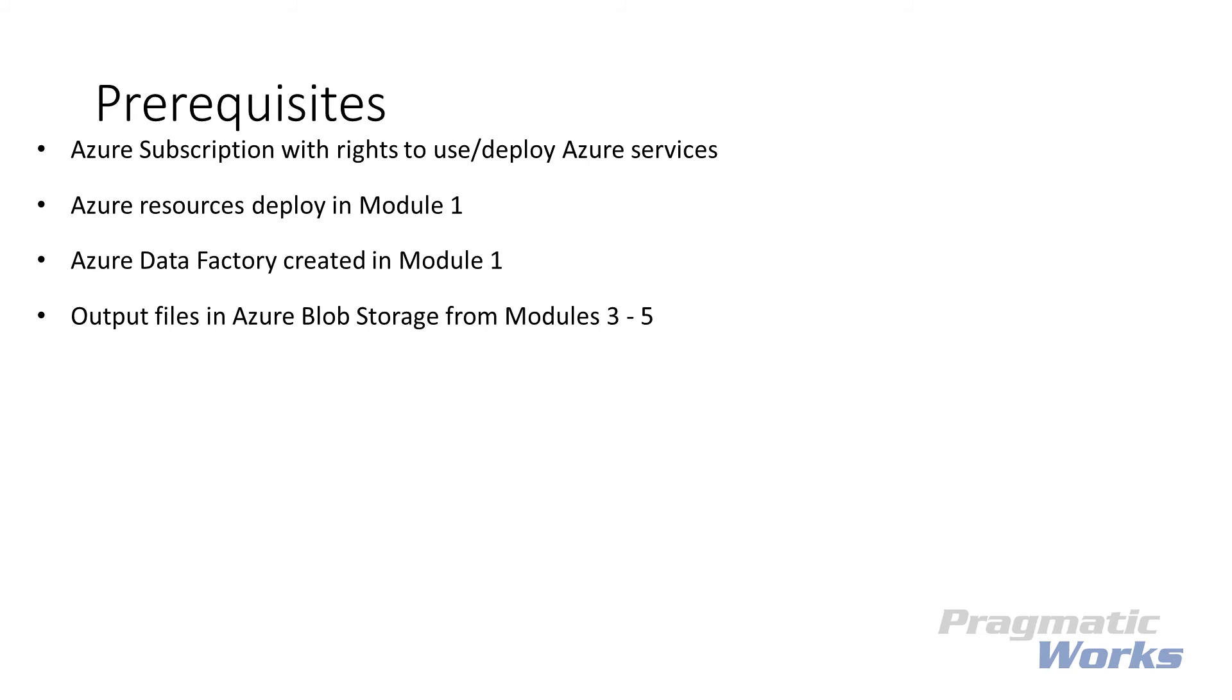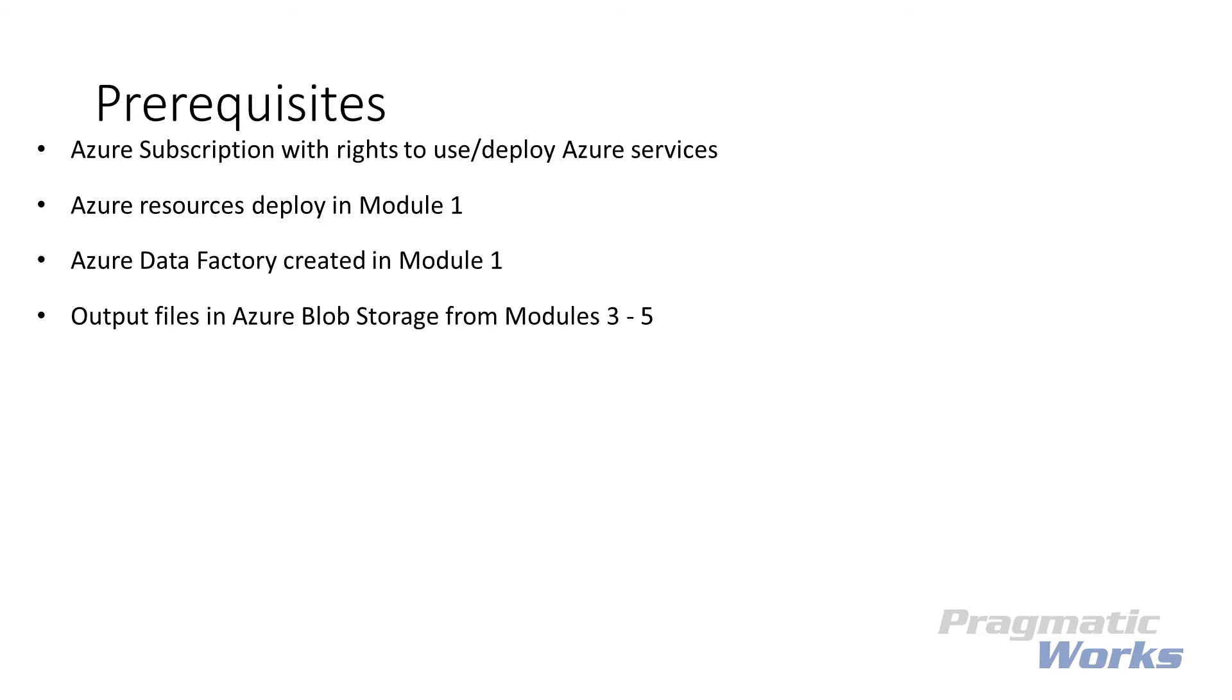Alright, let's discuss what we need to have before we complete this Lab Module. You'll need to have an active Azure subscription with rights to deploy and use Azure services. You'll need the resources we deployed as part of Lab Module 1, including our Azure Blob Storage Containers, our Azure SQL Databases, and our Azure SQL Data Warehouse. You'll need the Azure Data Factory we created in Lab Module 1. And ideally, you'll have completed the other Lab Modules to understand how files have landed in our Azure Blob Storage Container. But if you didn't, we did deploy versions of these files as part of Lab Module 1 to the appropriate locations.